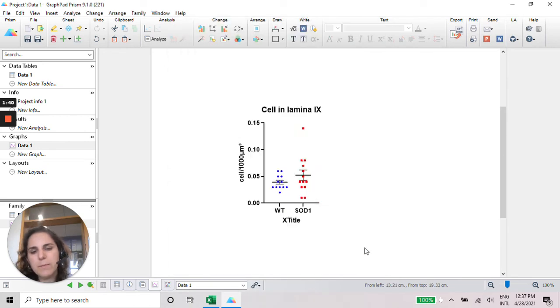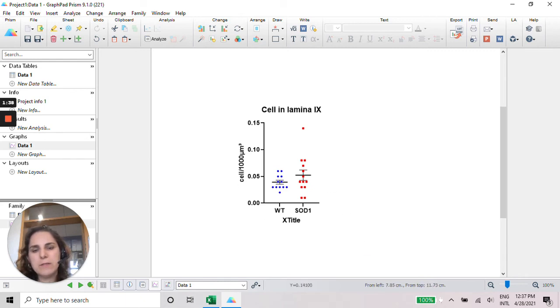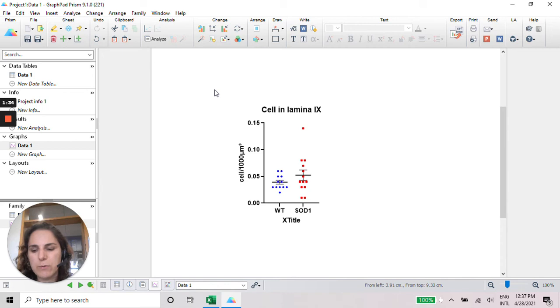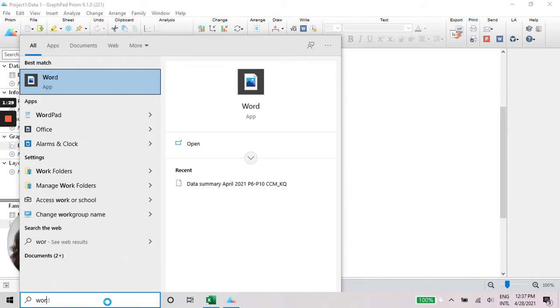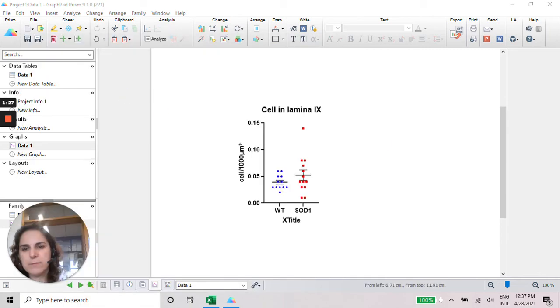And that's it. Once this is done, you can select everything or just do a CTRL-C, CTRL-N, CTRL-V somewhere else. And you're going to have your graphic ready to be used.